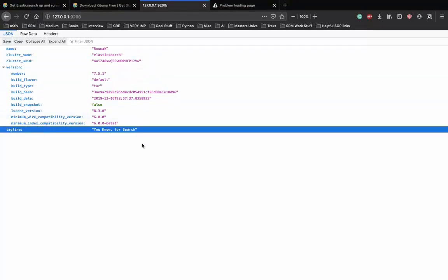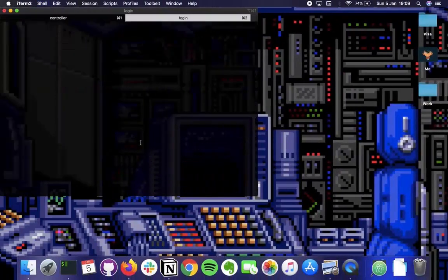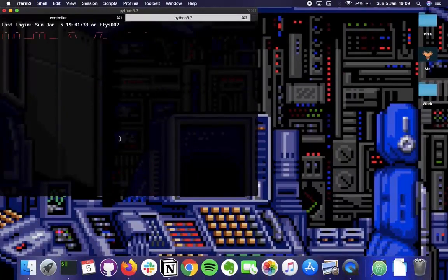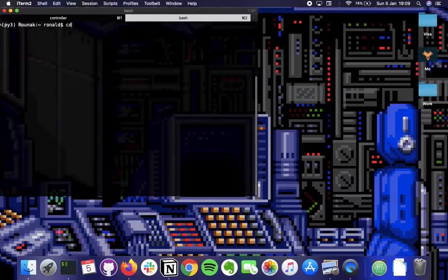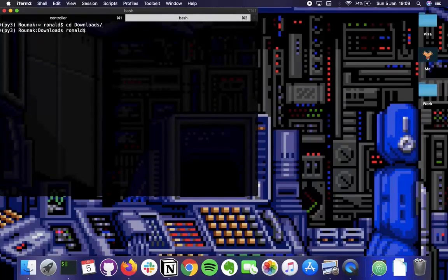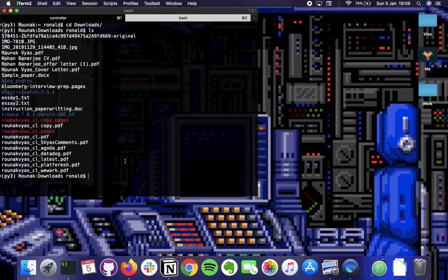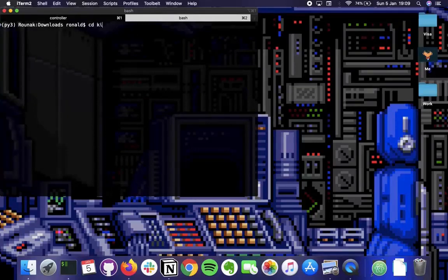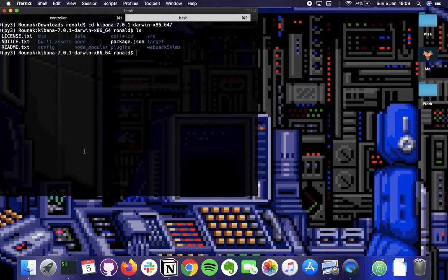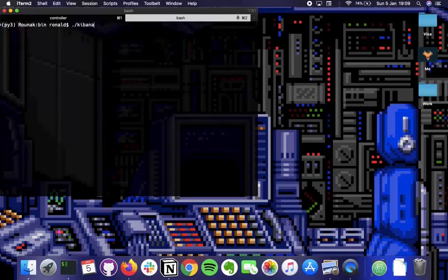Let's set up Kibana. Open a new terminal tab and go to the downloads folder where Kibana is installed. Go inside the Kibana folder, then inside the bin folder - the same process as for Elasticsearch. Run ./kibana. Kibana might take more time to run than Elasticsearch on some computers.